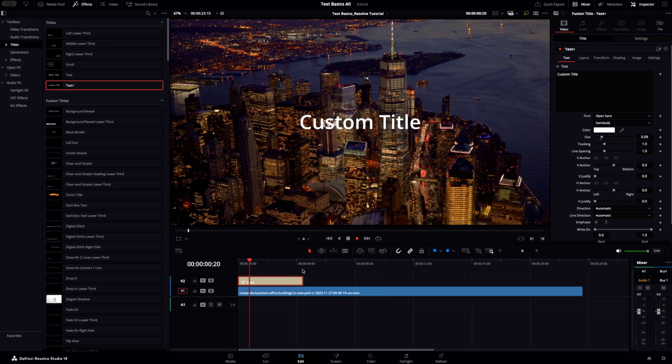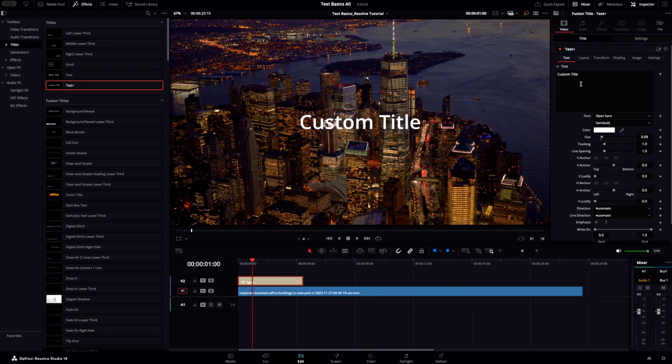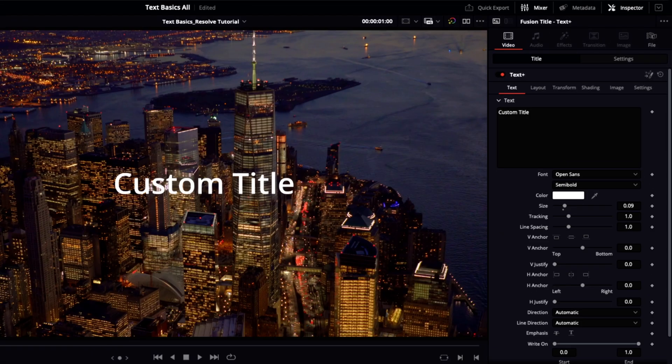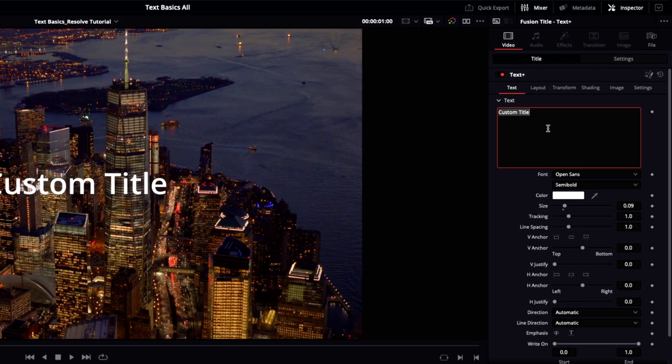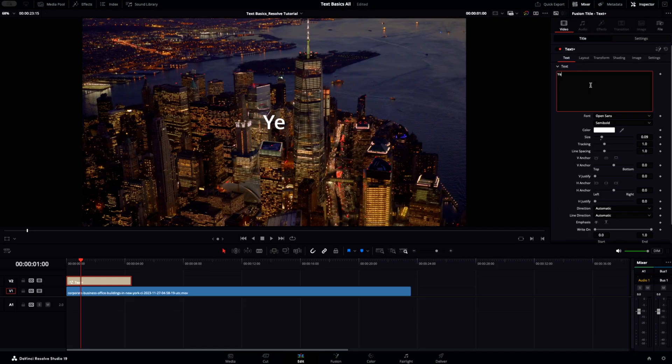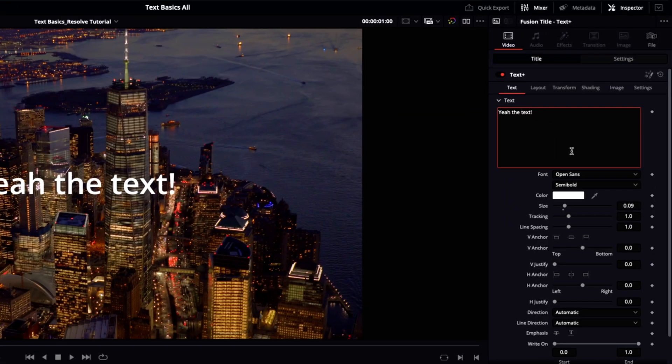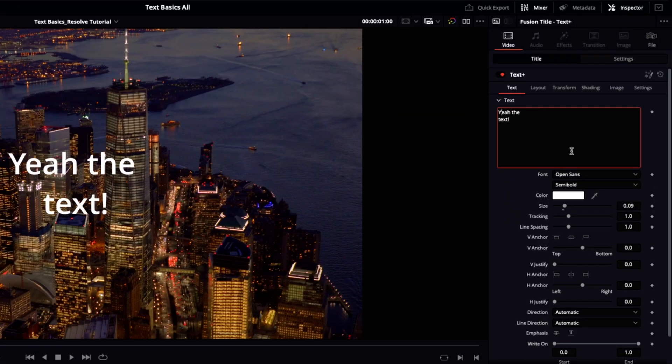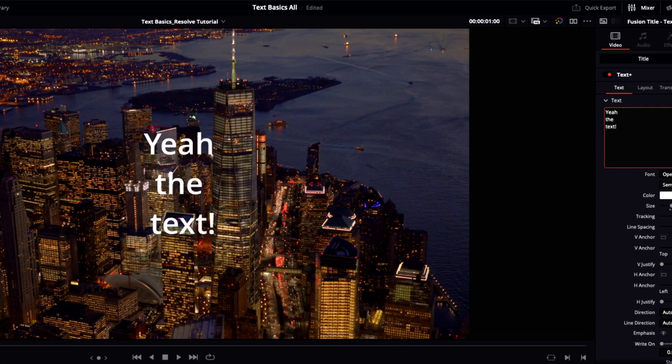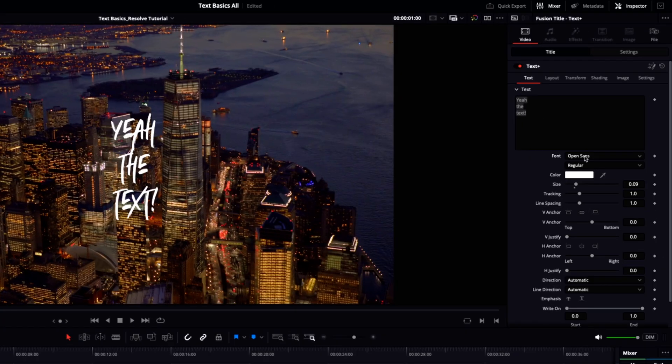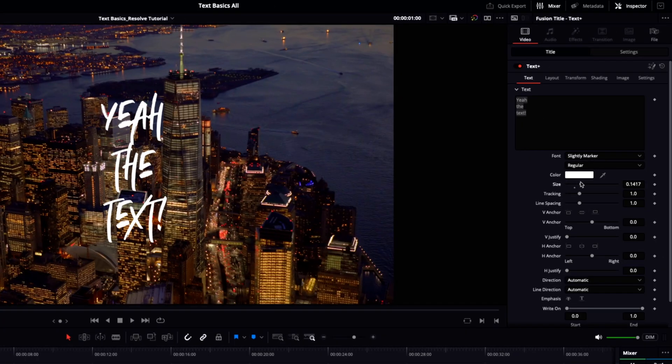Up here in our inspector is where we can manipulate all of the parameters. By default, it adds custom title as the text. Simply change it here to whatever you want in this text box. The line spacing in the text box will also be reflected in your on-screen text. From here you have plenty of options to choose from like changing the font, weight, color, size.